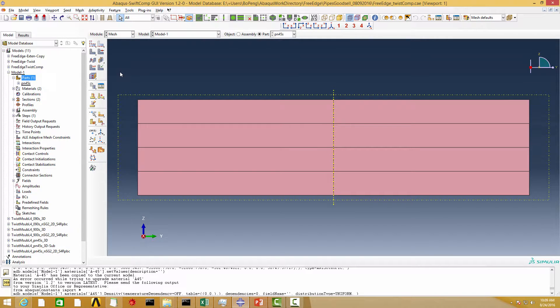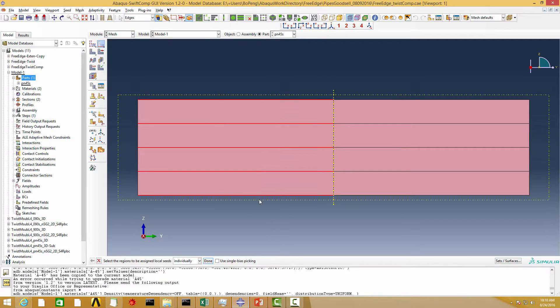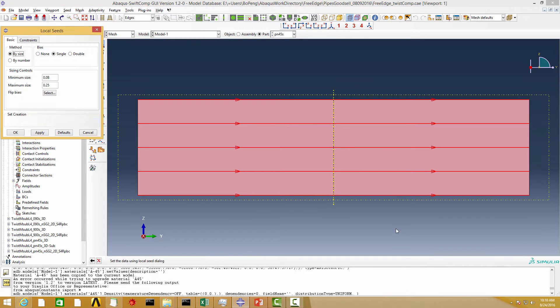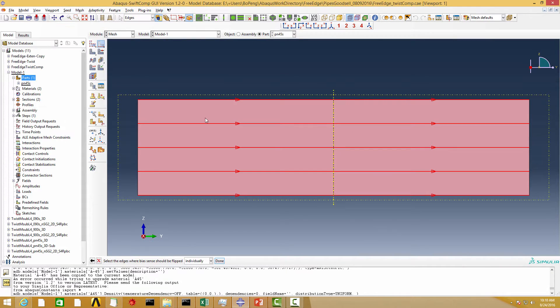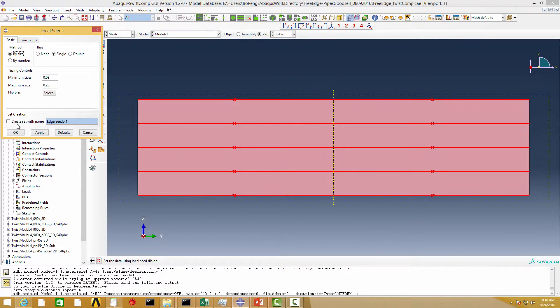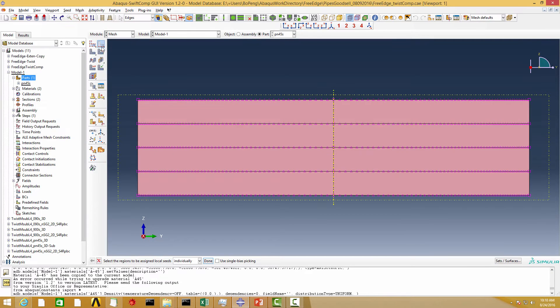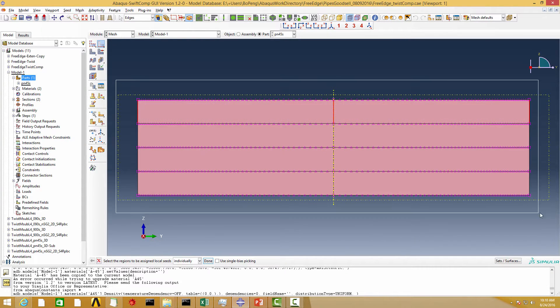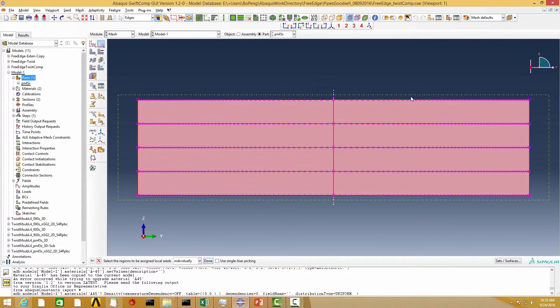The next step is to create mesh on the part, not an instance, and we put more elements near the layer interfaces and the free edges where the localized stress will happen.